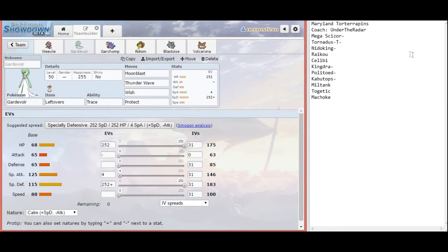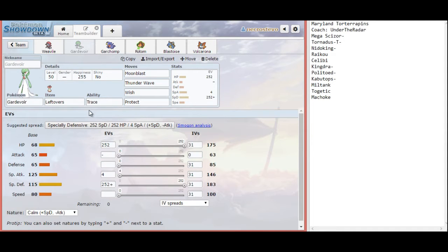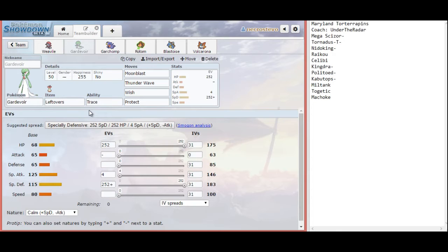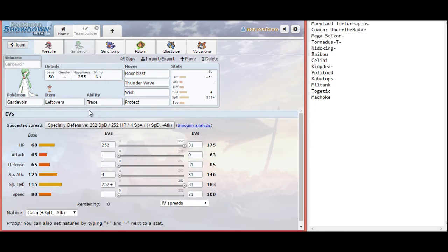Now, because he has so many hard-hitting special attacking types, we have especially defensive Gardevoir with leftovers. I brought Trace just to pick up Regenerator perhaps, or even to a lesser extent natural cure from Celebi. I might pick up Swift Swim, but I don't see that being very useful. It is good to know that a basically completely uninvested Gardevoir Moonblast can two-hit KO or one-hit KO a lot of his Pokemon like Kingdra. And even something that resisted like Nidoking is still going to take about a quarter of his health from it.